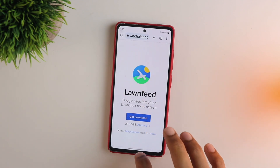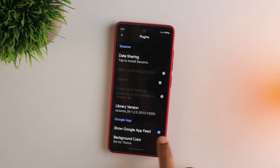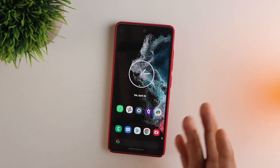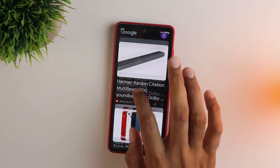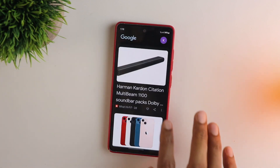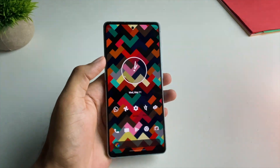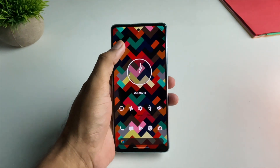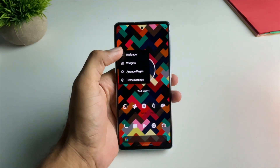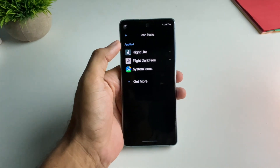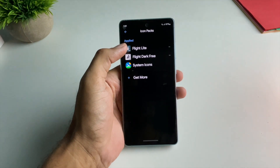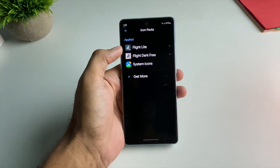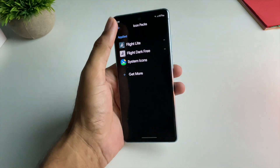Just install the lawn feed and it should get installed in a few seconds. Enable the Google feed again and you'll get it working. The performance is pretty decent, and you can also install cool third-party icon packs from the Play Store. I was using Flight Lite — you can easily download it from the Play Store and it looks pretty good.